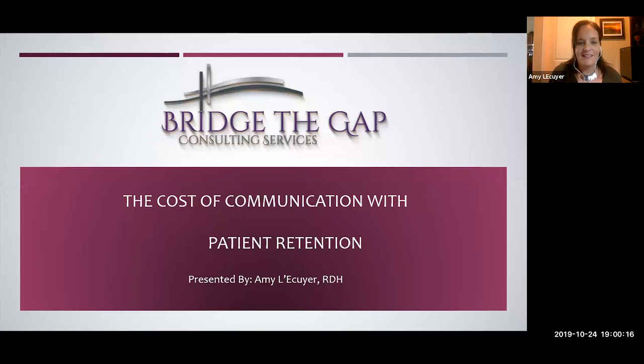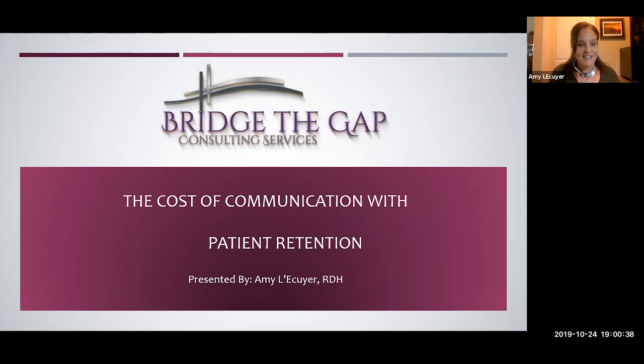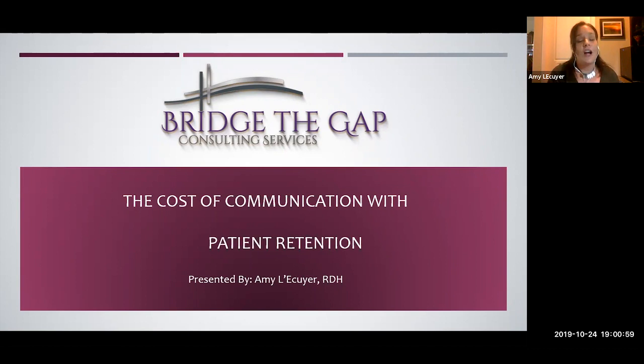It is four o'clock in Arizona, so welcome to podcast number six — or webinar, it's kind of a mix between a podcast and a webinar. This is the Cost of Communication series, number six. Thank you to Equa Marketing for being leaders in digital marketing and sponsoring this series. Tonight we're talking about patient retention.